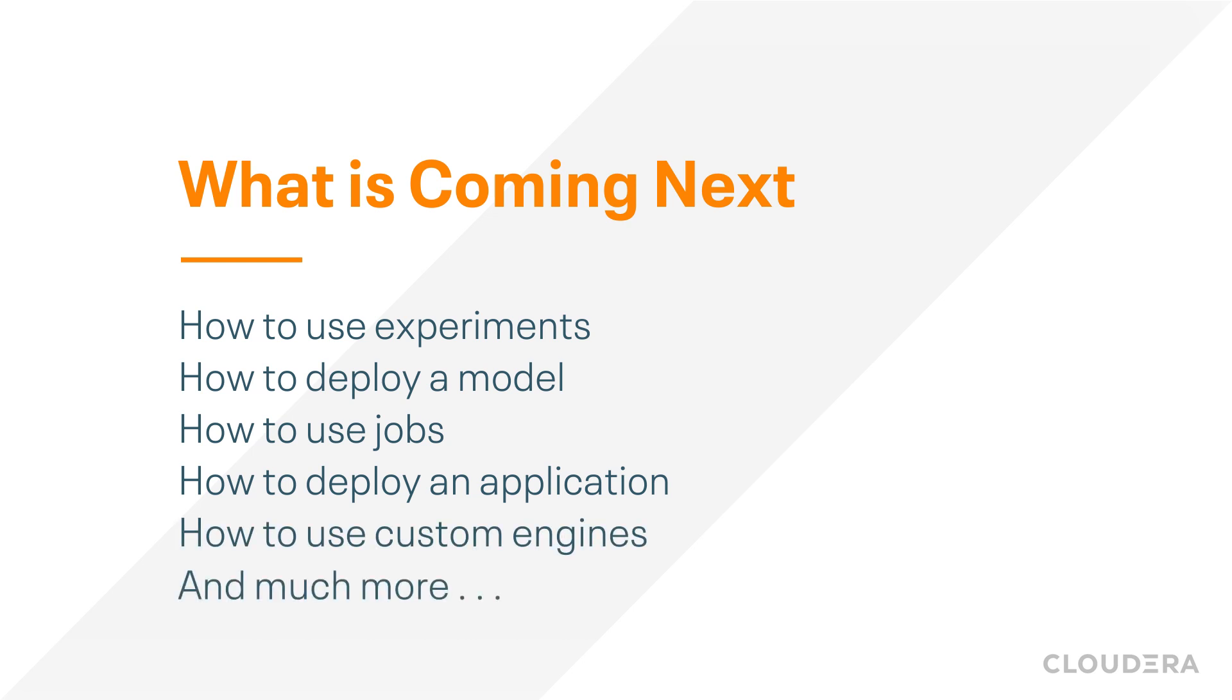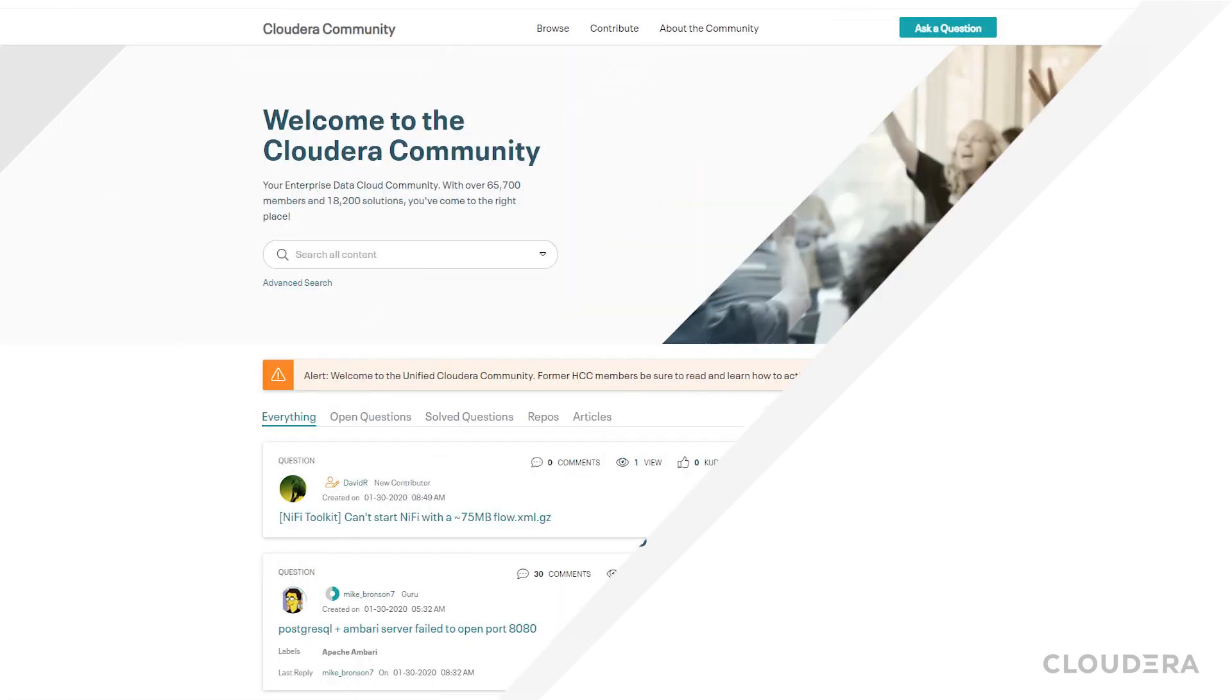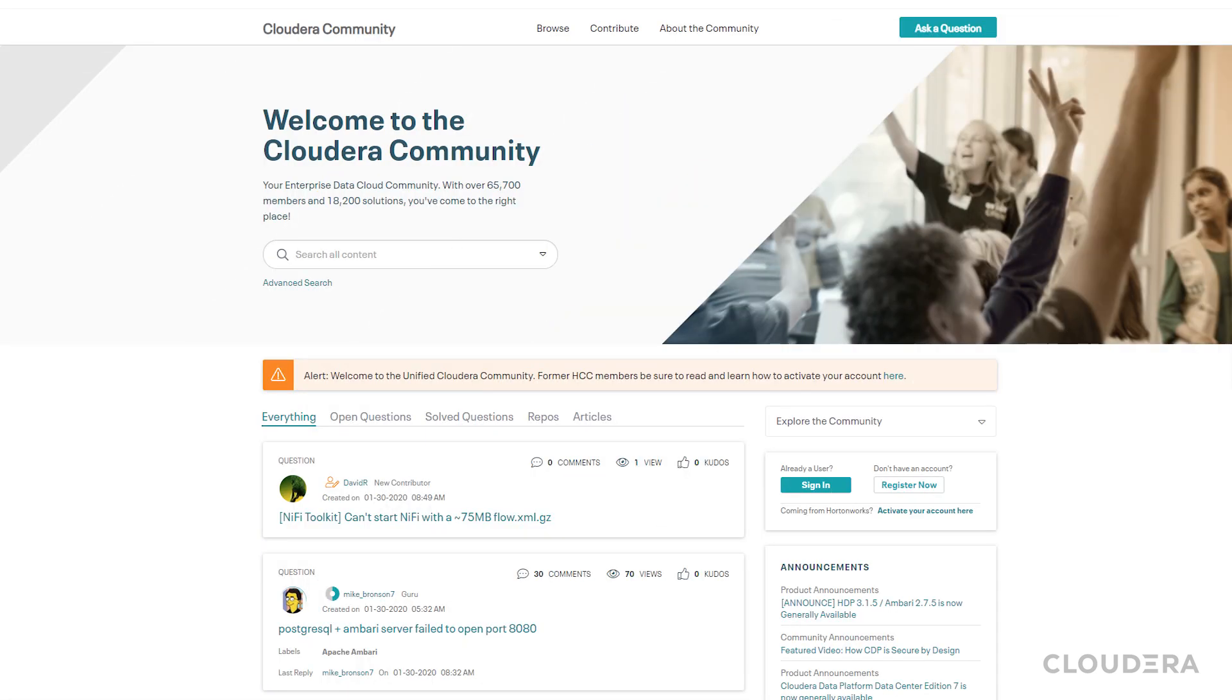Thanks for watching today. Let us know in the comments if there are any topics that you would like us to cover and subscribe to be notified of our upcoming videos. Also, if you have any questions about CDP, make sure to check out the Cloudera community. There's a link in the description to take you there. Until next time!